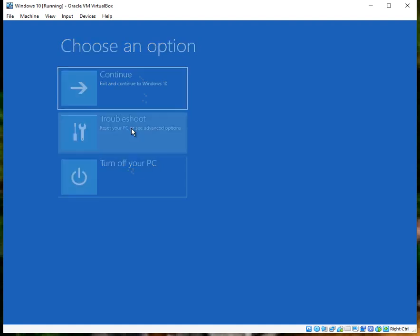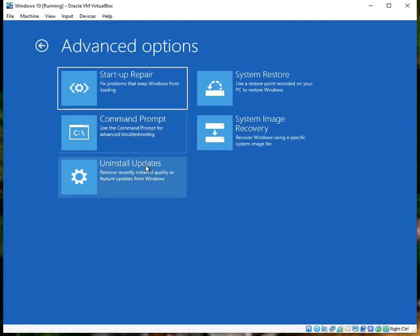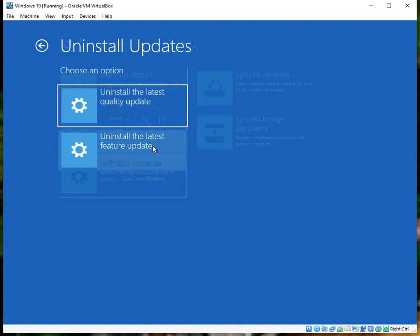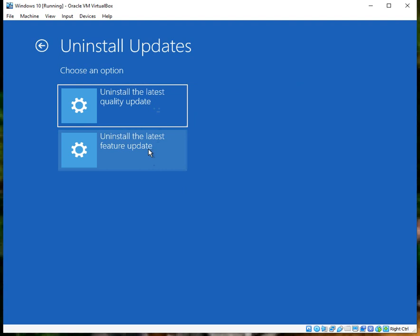Click on Troubleshoot, Uninstall Updates. And if you click on both of these one by one, it's gonna uninstall the previous installed updates. Maybe it's a Windows update that's caused this issue.